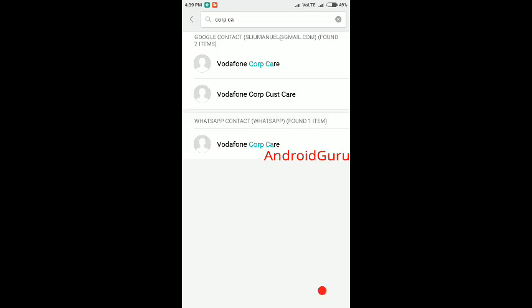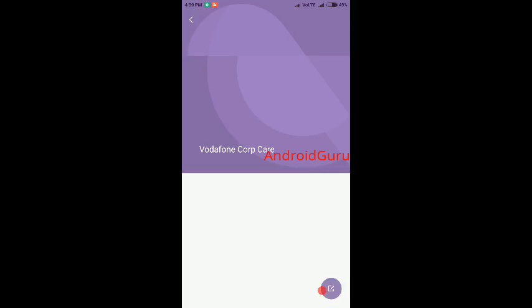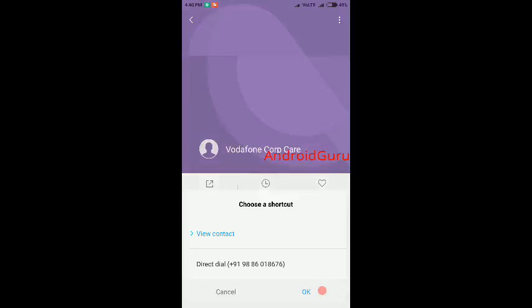Go to contacts, select your favorite contact, select option place on home screen.